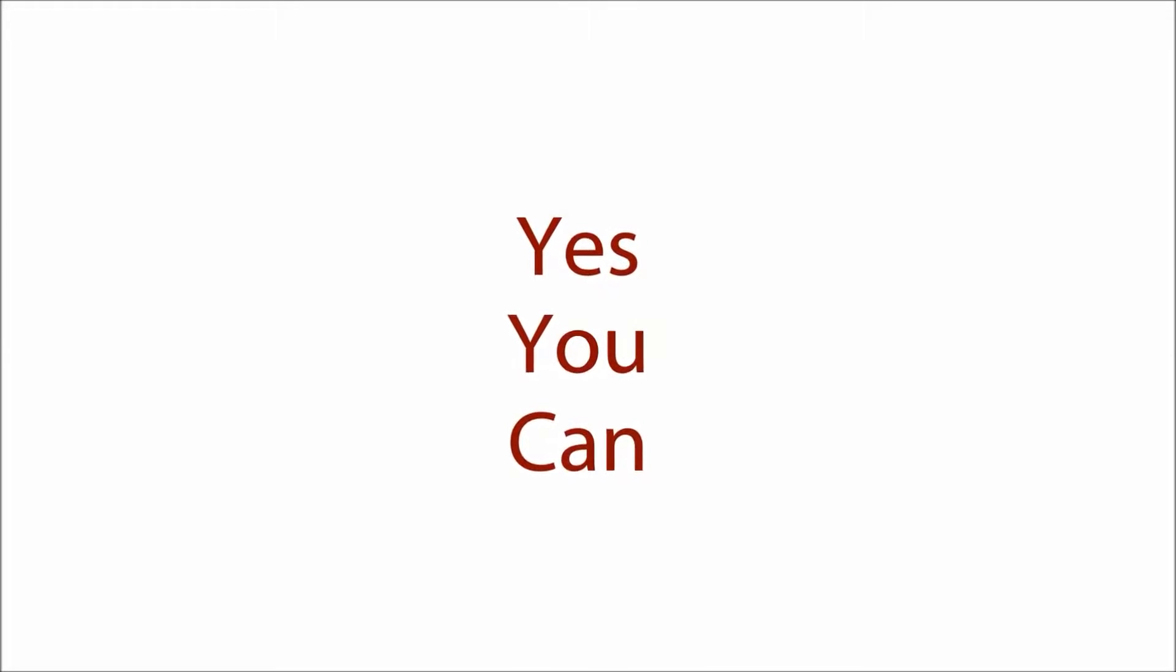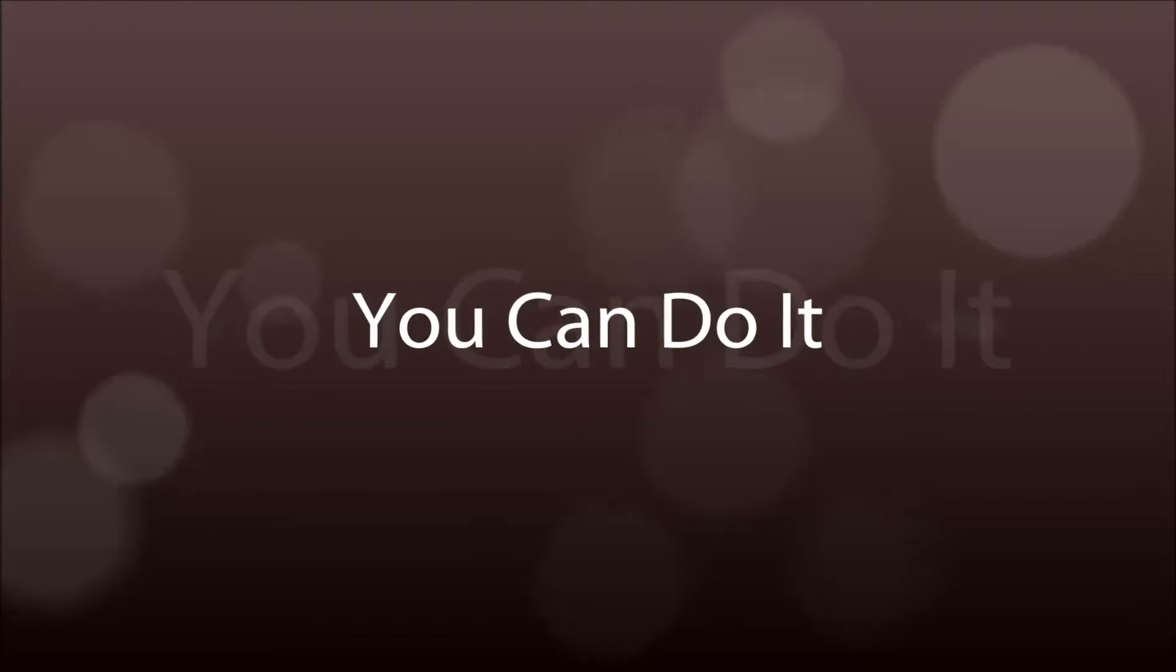You say I can't do it. But yes, you can. You say it's too hard. But you can do it.